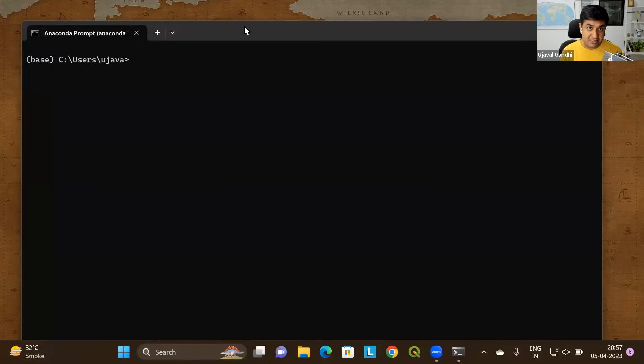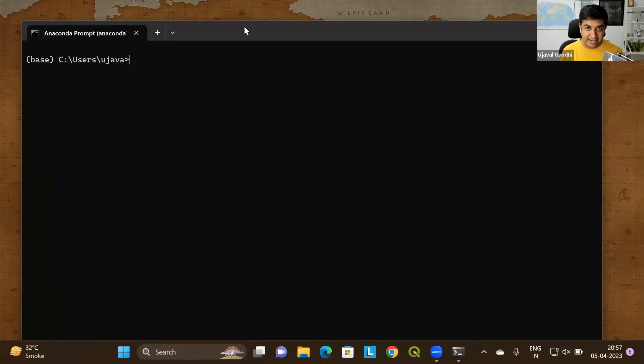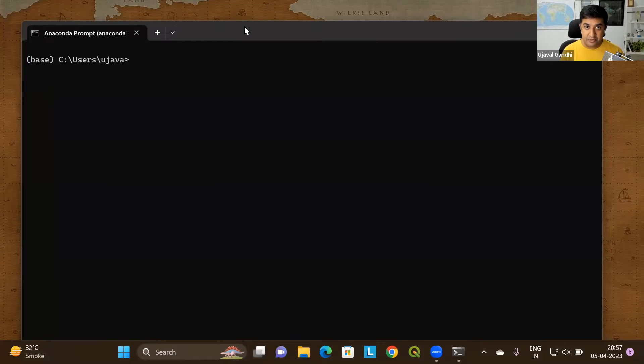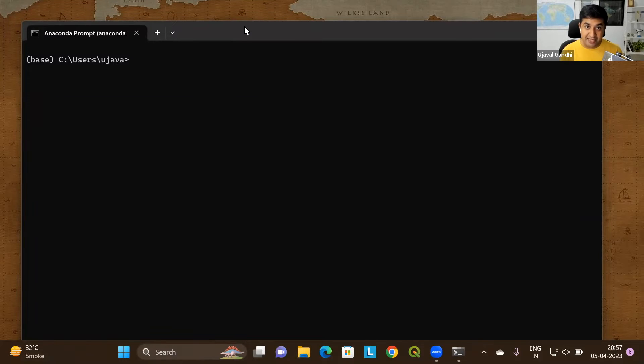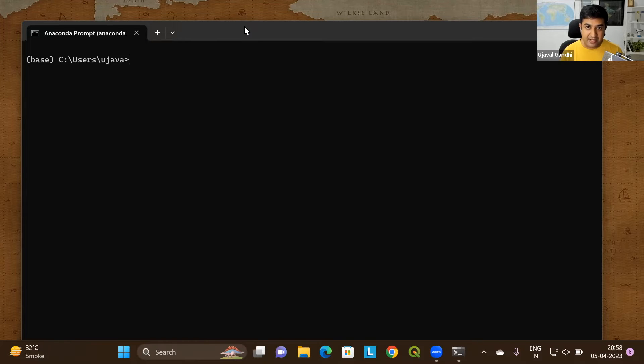This is a command line interface to the operating system. A lot of operations that you are able to do through the Windows Explorer or file operations through other programs, you are able to do through command line here. This will allow you to do things much faster and the GDAL tools will be accessible through this interface. So let's learn some basics of how to get around in this environment.